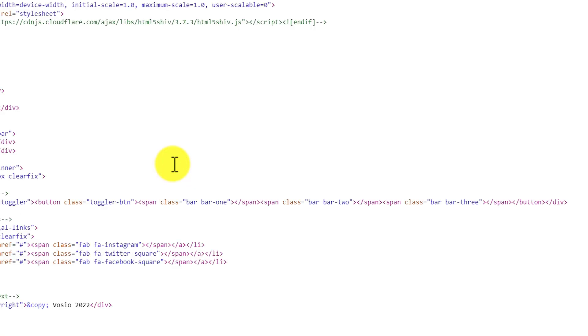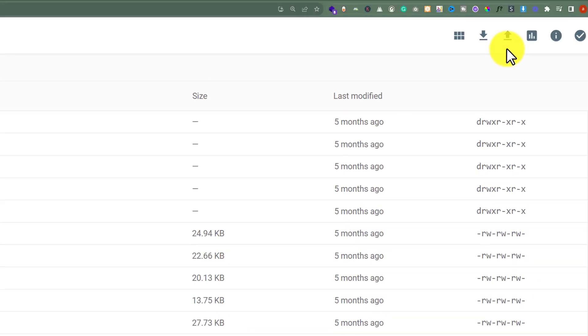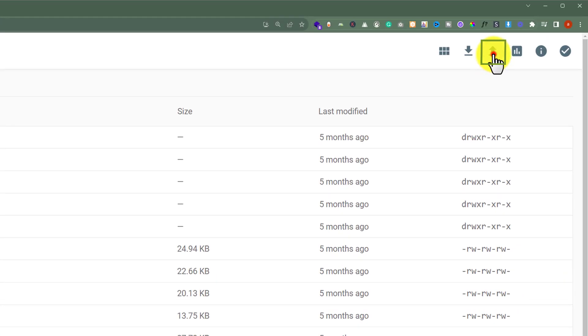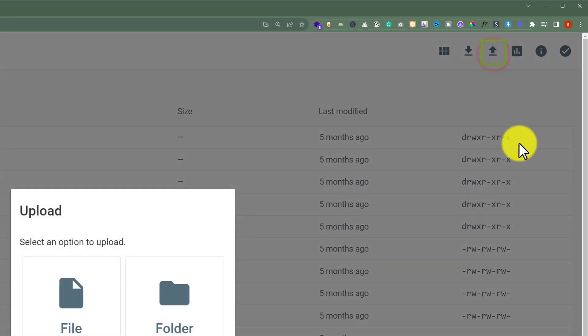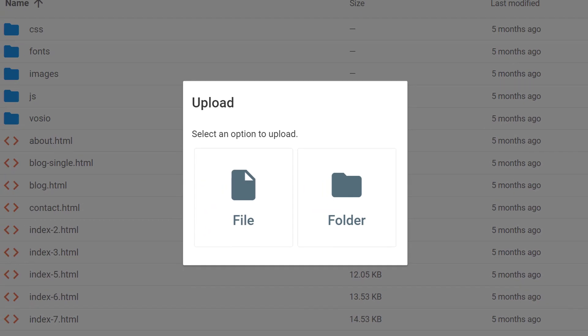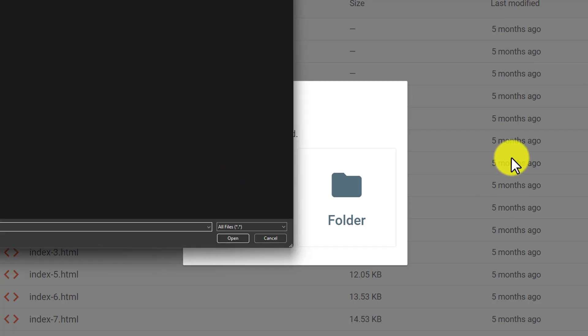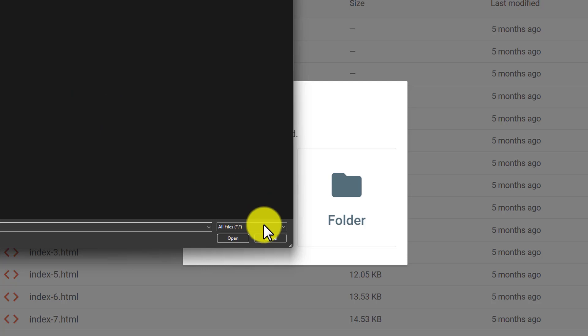You can upload new files to your website. From the top, click the upload button. You can choose file or folder according to your choice. If you want to upload a file, just click on file. Select the file from your computer and upload it to the hosting.